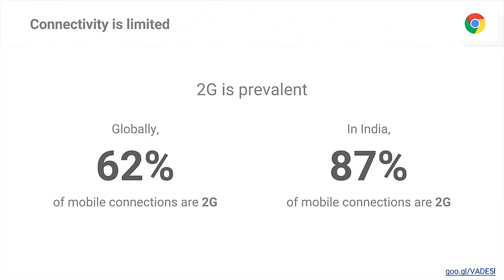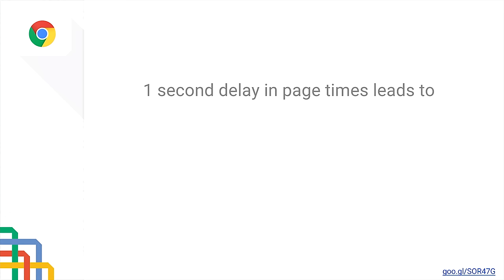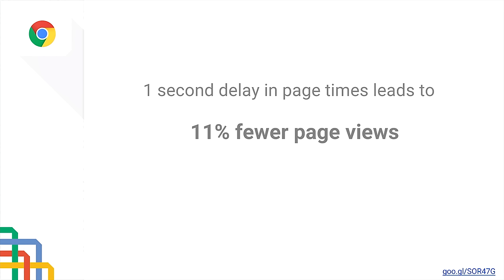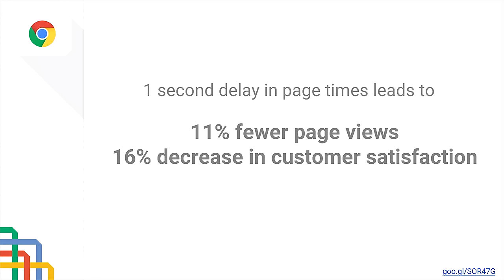When you look at the countries where users are coming online for the very first time — in India, for example — 87% of mobile connections are 2G. So a user's very first interaction with the internet, borrowing their husband's cell phone or buying their first smartphone, will most likely be on very different network conditions than what we use and test on. And just to put this in context: a one-second delay in page load time can lead to 11% fewer page views, a 16% decrease in customer satisfaction. When comparing 2G to 4G or fast Wi-Fi, those delays may be an order of magnitude or two larger.